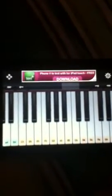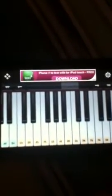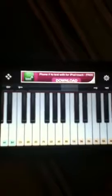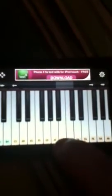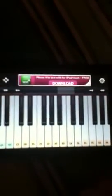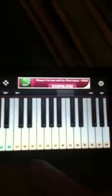Alright, so if you're learning how to play Ocarina of Time songs on any piano, these are the notes that would correspond to the buttons.